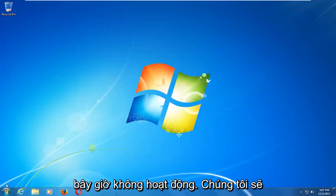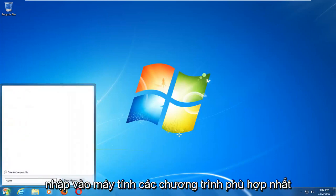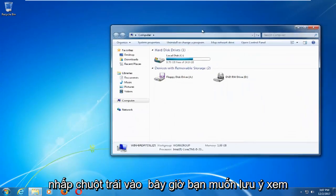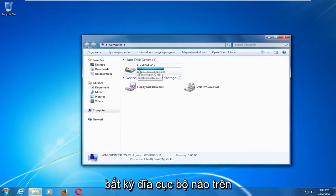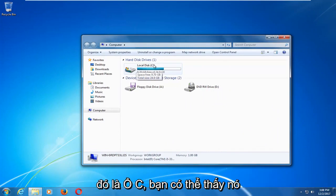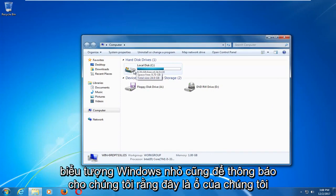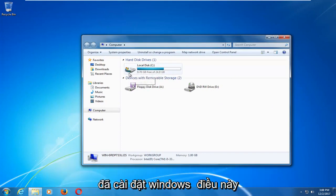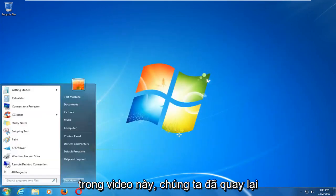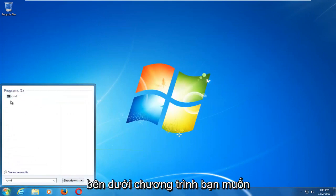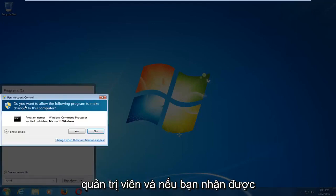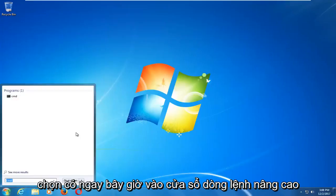Now if that does not work, we're going to open up the start menu and you want to type in computer. Best match should say computer, you want to left click on that. Take note of whichever local disk Windows is installed on — in my case it's the C drive. There's a little Windows icon to notify us that this is our drive that Windows is installed on. Then go back to the start menu and type in CMD, right click on CMD, left click on Run as Administrator, and if you receive a user account control window you want to select yes.